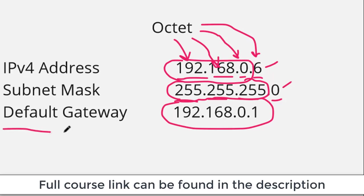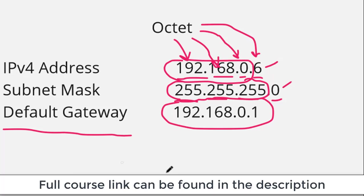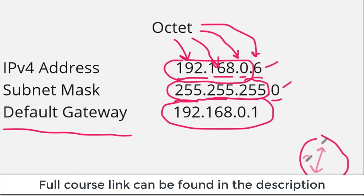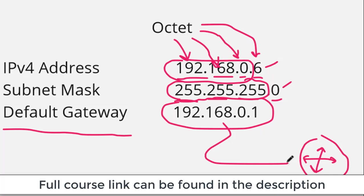Well, the default gateway is where this computer will send all of the traffic that it essentially doesn't know what to do with. The default gateway is typically a router, and the router can intelligently forward traffic.